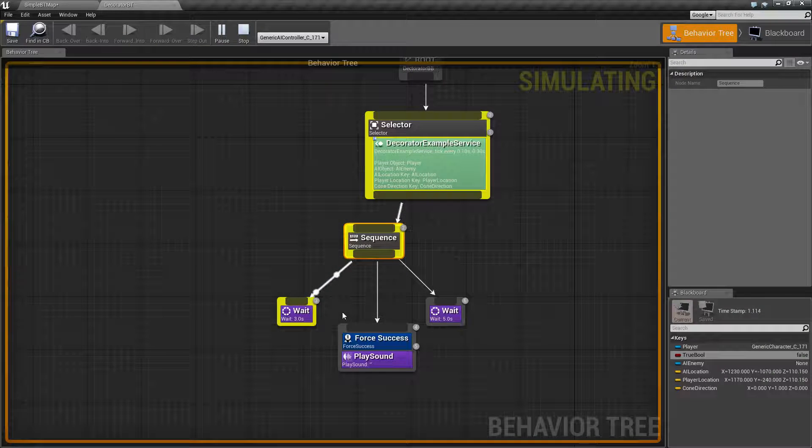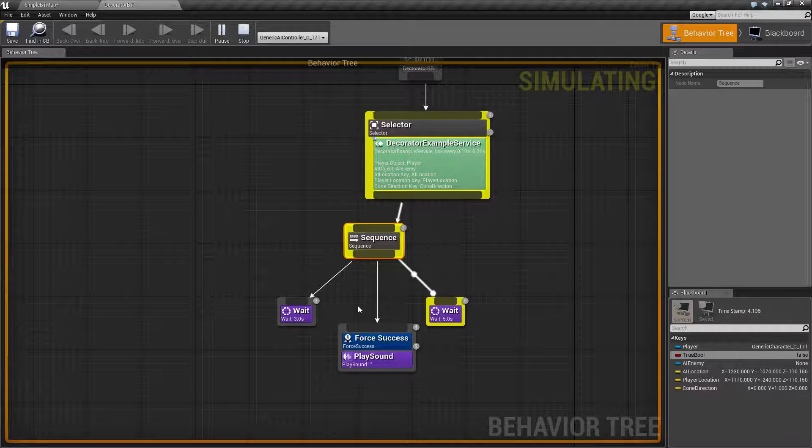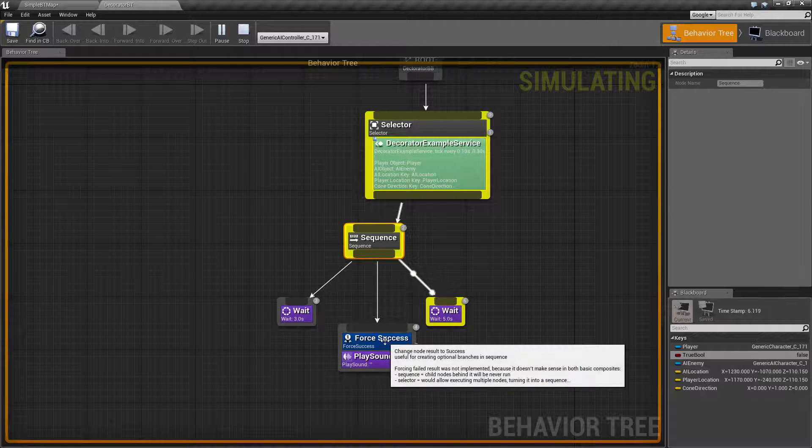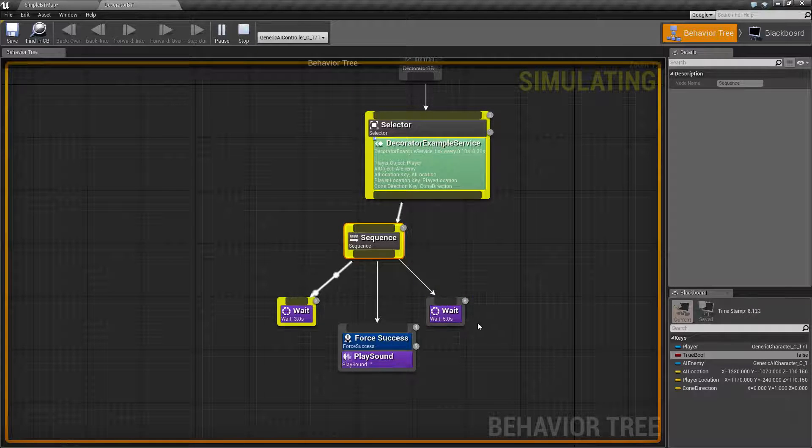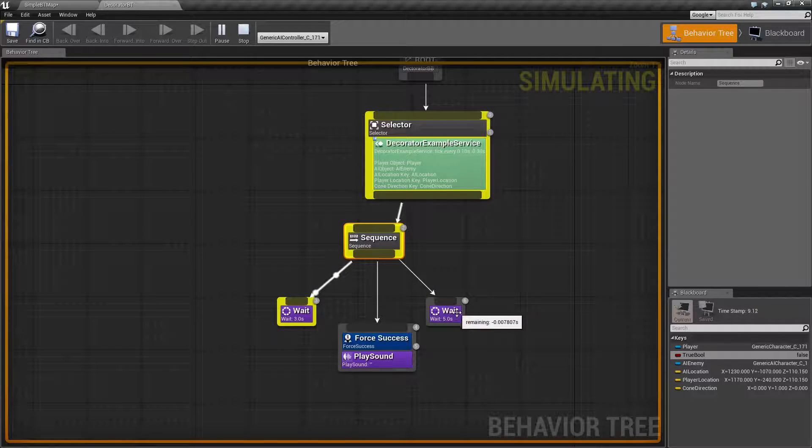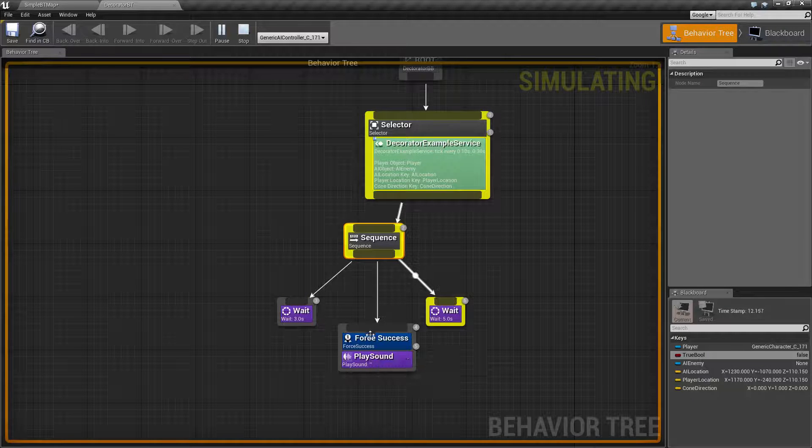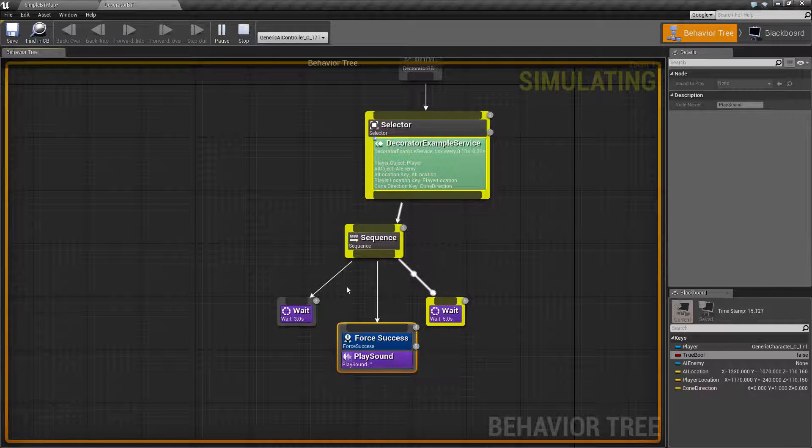We're going to see even though it fails playing the sound, it's going to continue on because it's forcing a success role and it's going to go to our next task node. And you'll see this repeat continually even though we have a failure here with play sound.